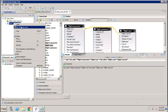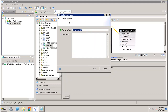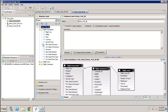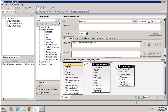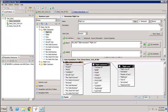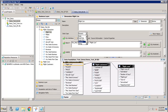Once the Data Foundation is built, the next step is to build the Business Layer. Click New Business Layer, give it a name, and click Finish. It automatically creates classes and objects based on the tables in your Data Foundation. You can go to any object and change its name, type — from dimension to measure or attribute — or set it to active, hidden, or deprecated.